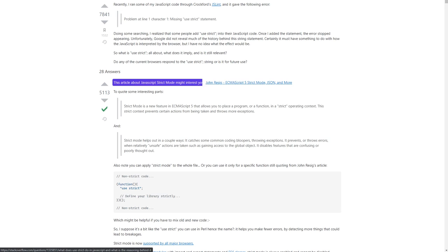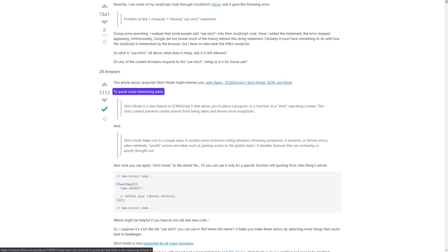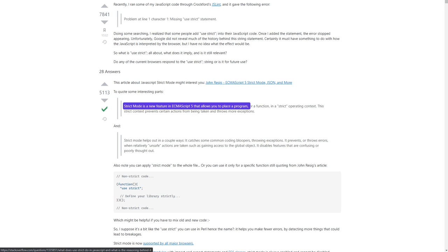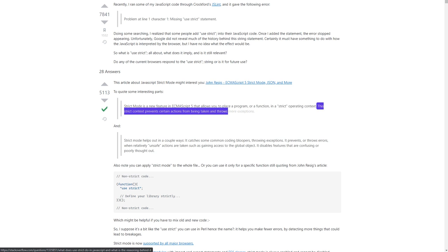This article about JavaScript strict mode might interest you: John Resig's 'ECMAScript 5 strict mode, JSON, and more.' To quote some interesting parts: 'Strict mode is a new feature in ECMAScript 5 that allows you to place a program or a function in a strict operating context. This strict context prevents certain actions from being taken and throws more exceptions.'